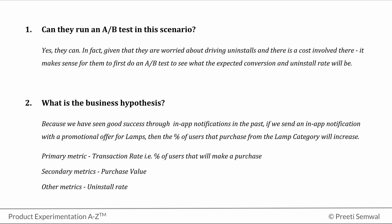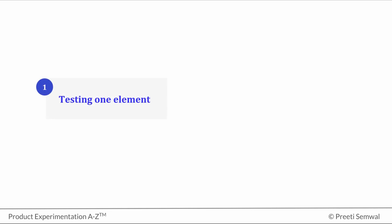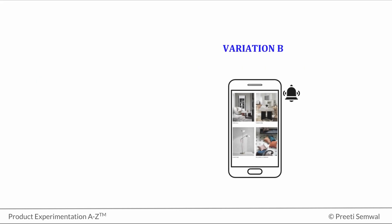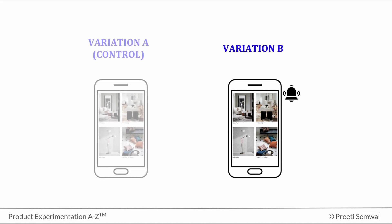One is when we are testing just one element, or second, when we are testing different campaign designs or approaches. This example is a use case for the second scenario, because we want to see if sending a notification increases conversion. So the design in this case is simply, we have one group that receives the notification and another that does not.